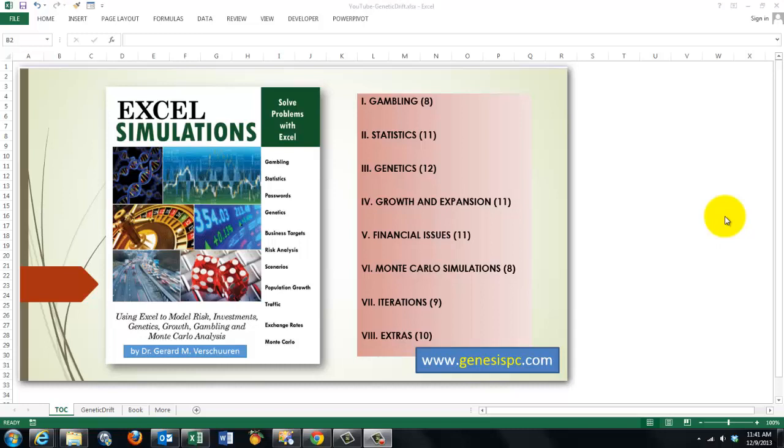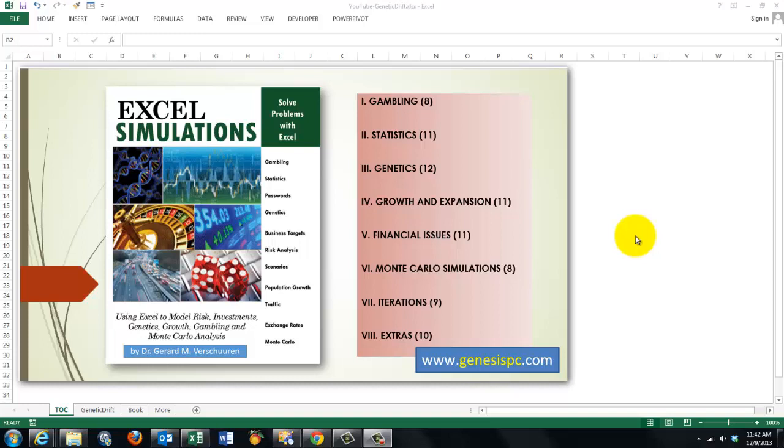We live in a world of uncertainties and yet we want to capture somehow certainty in the middle of uncertainties. It doesn't matter whether you're talking about gambling, statistics, genetics, or financial issues—a more general name is Monte Carlo simulations. Excel is a great tool to get some certainty in this world of uncertainty. I will use this video to show you an example of how Excel can help us solve a problem in genetics.